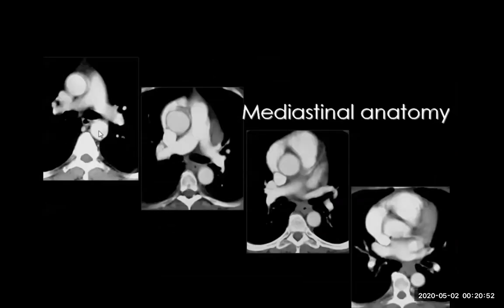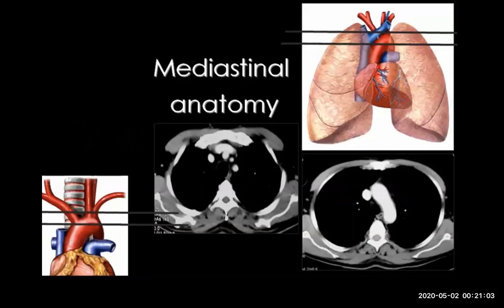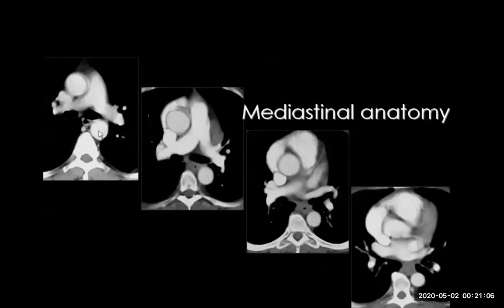For example, here is the main pulmonary trunk, right pulmonary artery, and left pulmonary artery — very important and crucial for assessment of pulmonary embolism, and for traumatic patients to assess the ascending aorta and cases of aortic dissection. Going down, you get this section, until you reach the heart and the cardiac chambers.